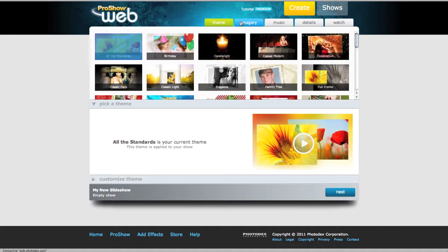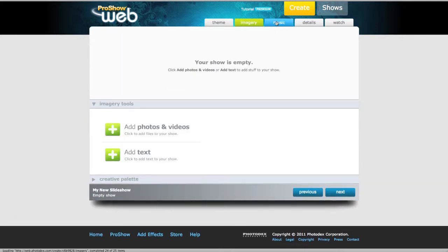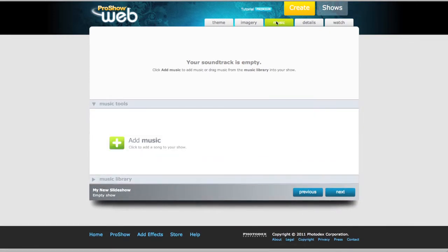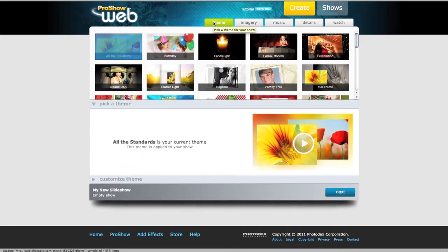Just so you know, you don't have to start by picking a theme. For example, you can click on the Imagery or Music tabs if you'd rather add in your content first. But choosing a theme is a great place to get started, because it determines how your show will be built.